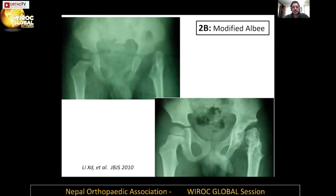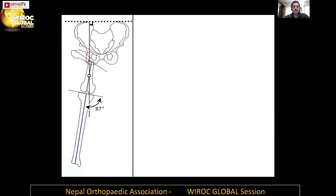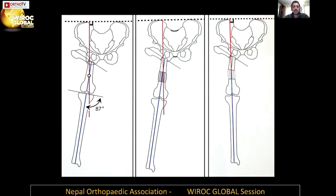For a child who is already skeletally mature, a pelvic support osteotomy (PSO) is used when the head is absent. PSO improves abductor movement and minimizes Trendelenburg gait, and provides mechanical support to the pelvis. It is best utilized in skeletally mature patients, as immature children can remodel their osteotomies. There are two osteotomies: the proximal osteotomy provides pelvic support and stretches the gluteus medius to improve the abductor lever arm; the distal osteotomy is used for limb realignment and lengthening.